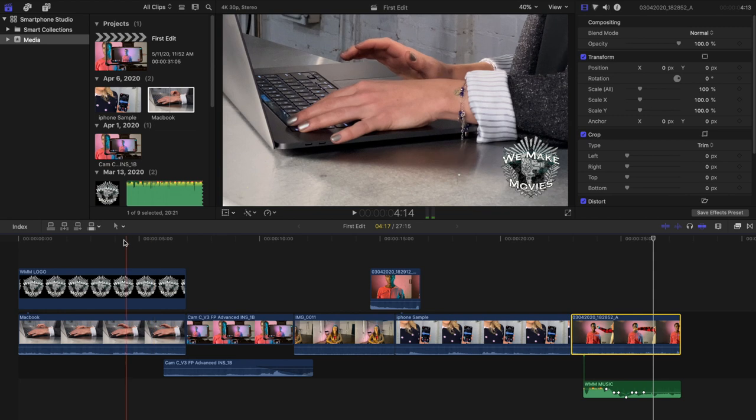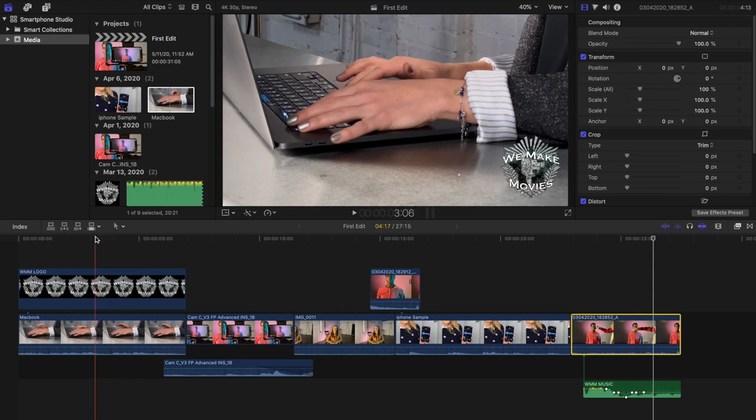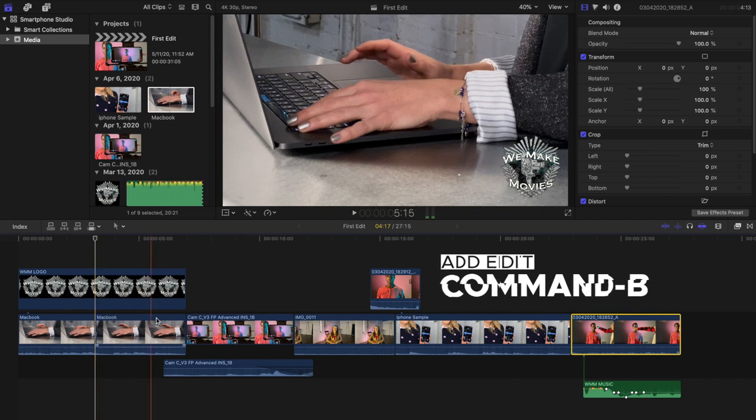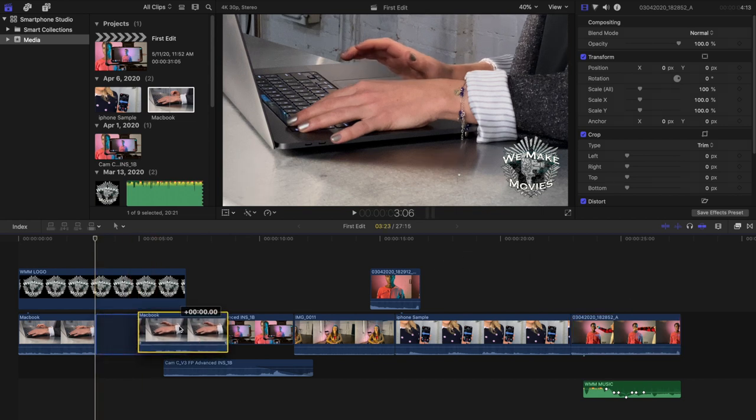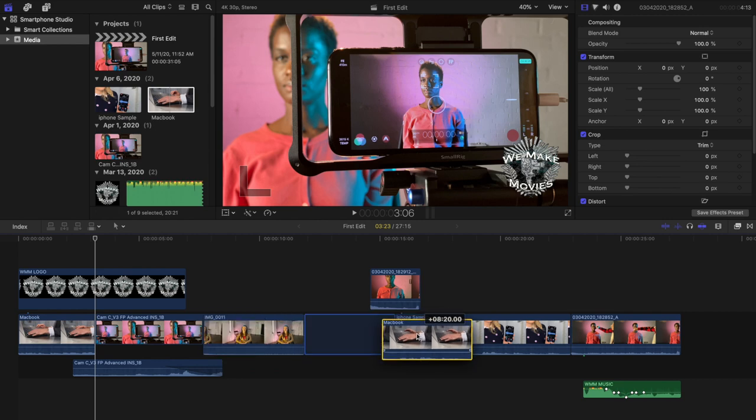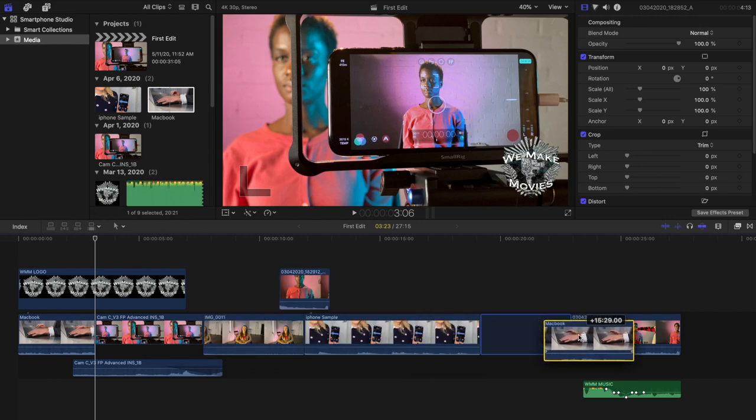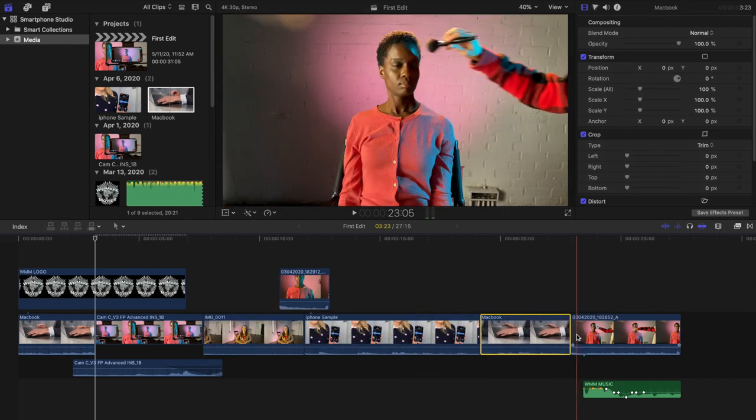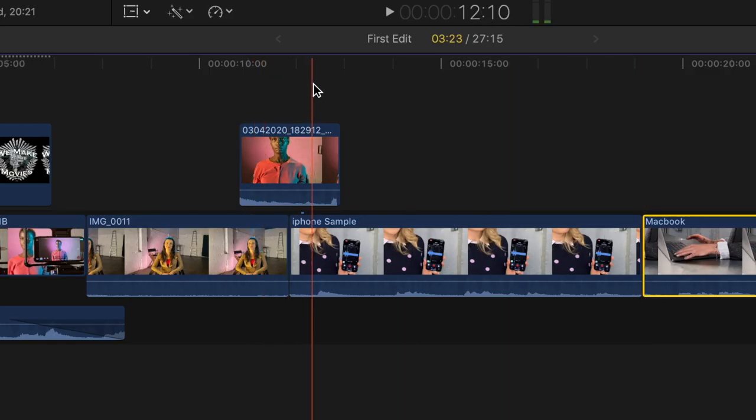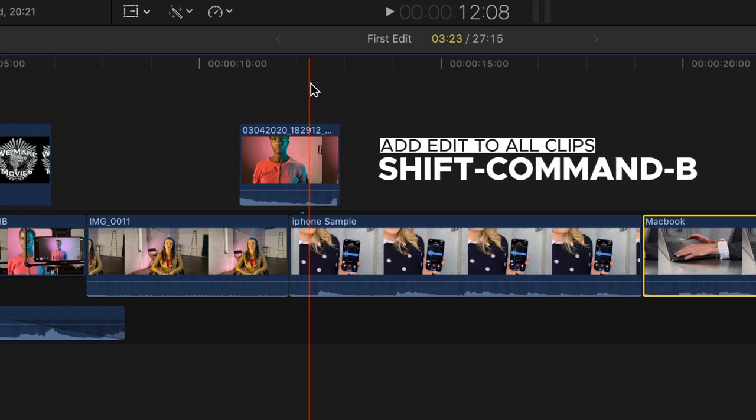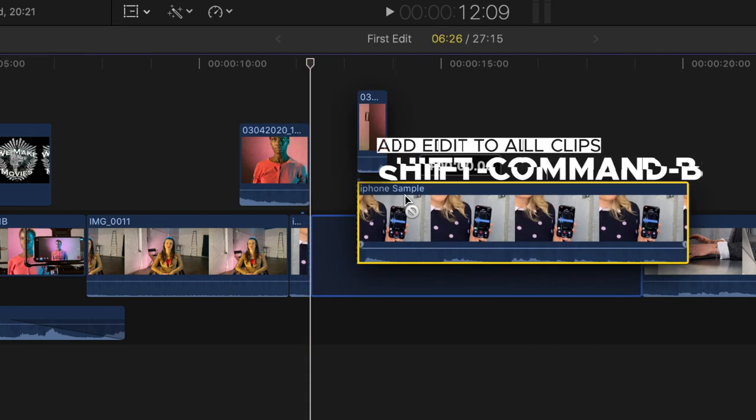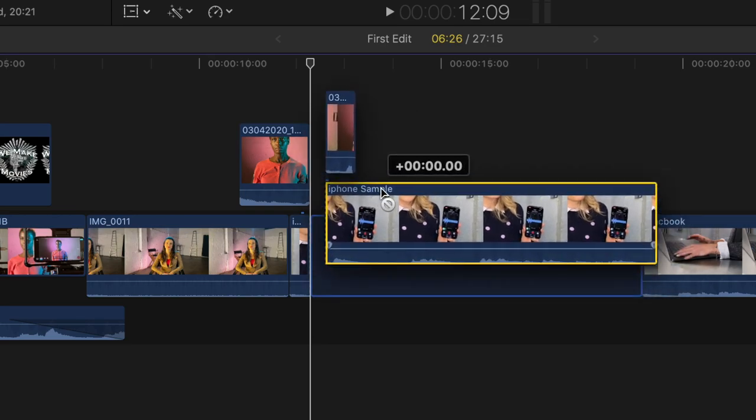Next we're going to cut up some clips in the timeline. Click at the top of the timeline towards the middle of a clip to park the playhead. Press command B. You have now cut the clip in two and you can move that section of the clip to another part of the timeline. If you park the playhead between clips that are connected in the timeline and press shift command B you'll see that all the clips in the timeline get a blade added to them.